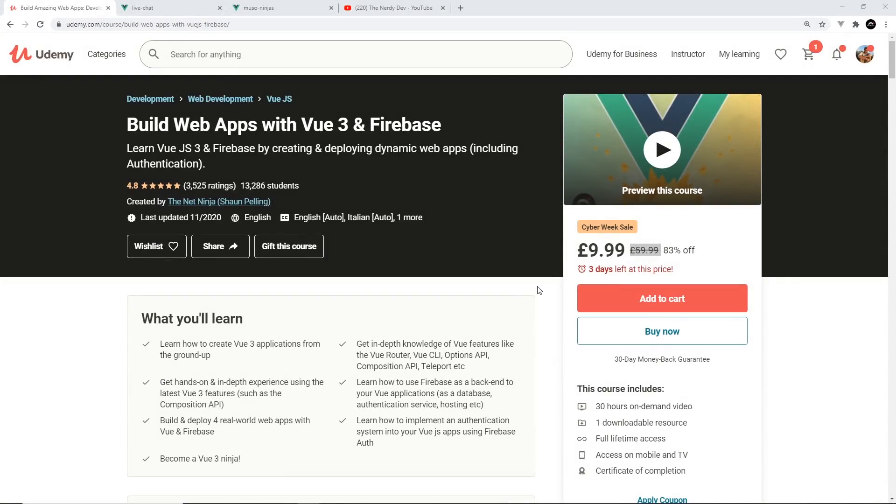All right then gang, I just wanted to let you know that I finally finished the updates for my Vue course on Udemy. I've completely redone the whole lot and there's about 20 hours of new content all about Vue 3